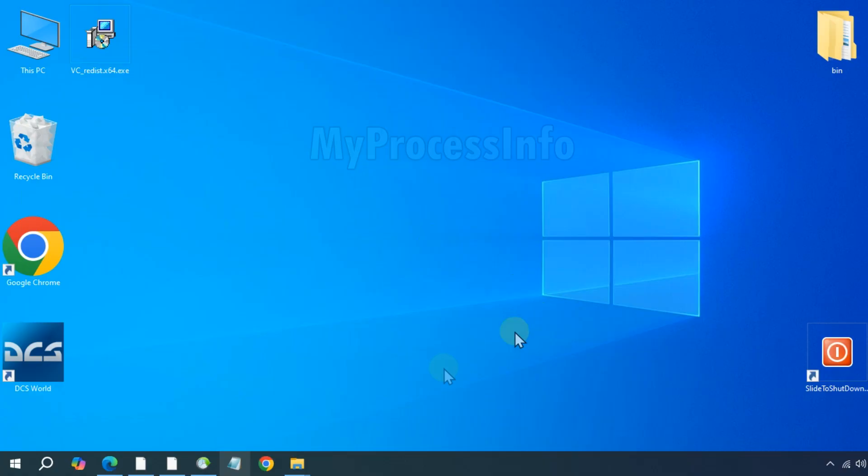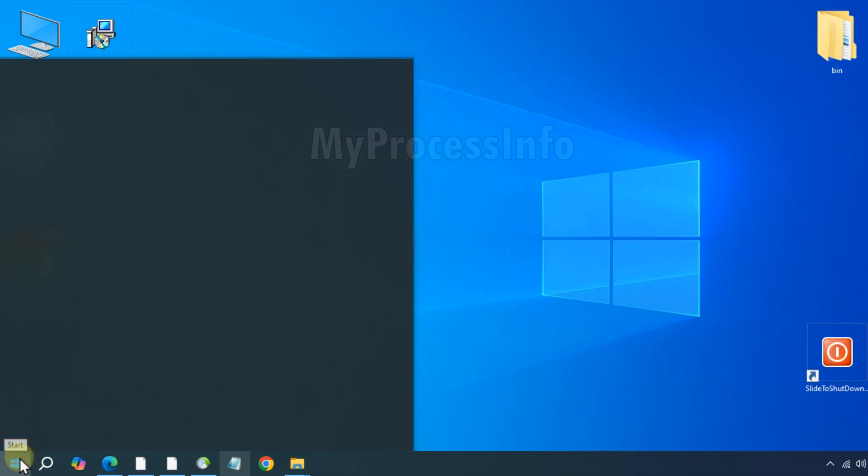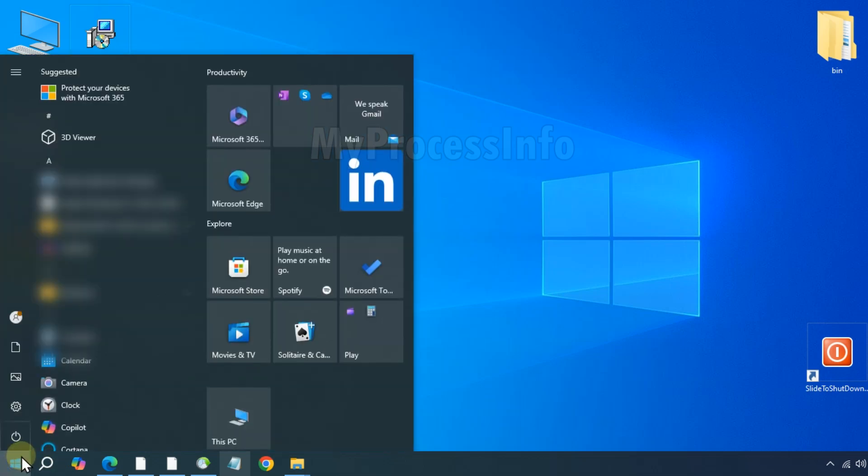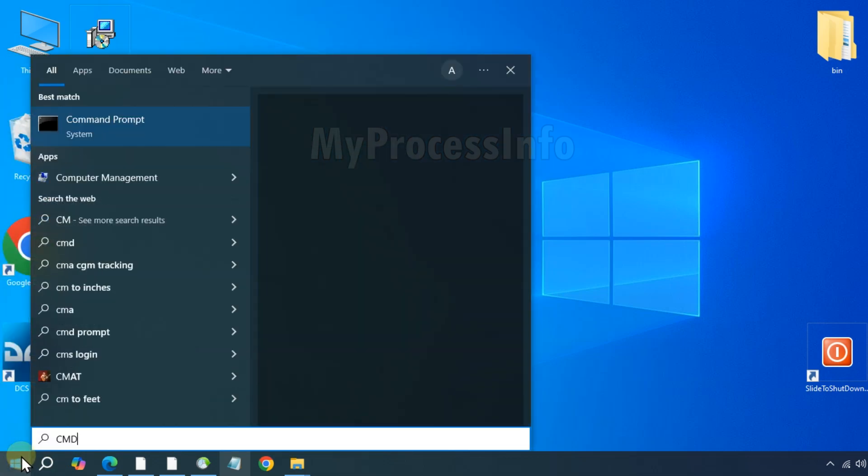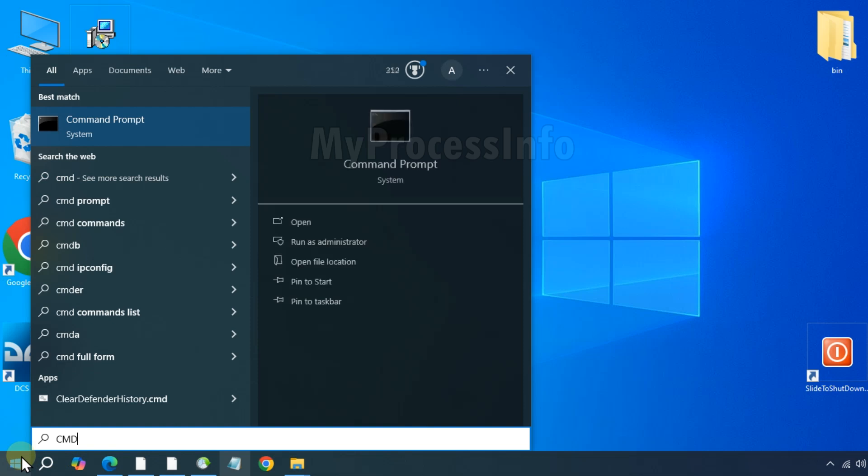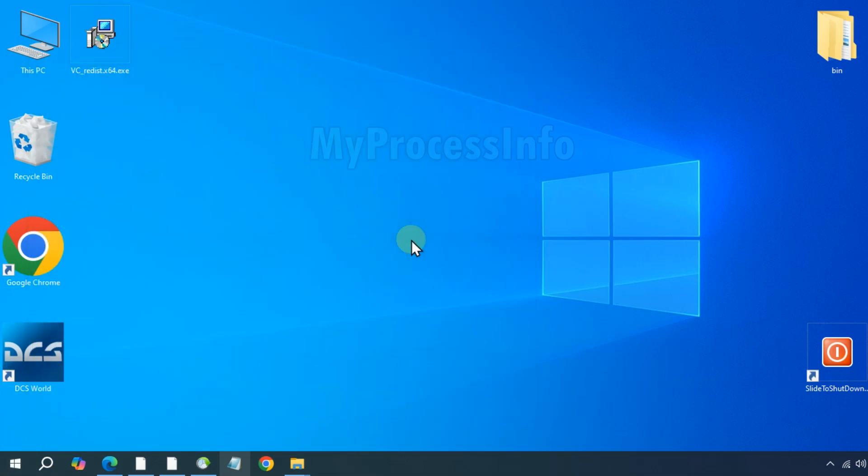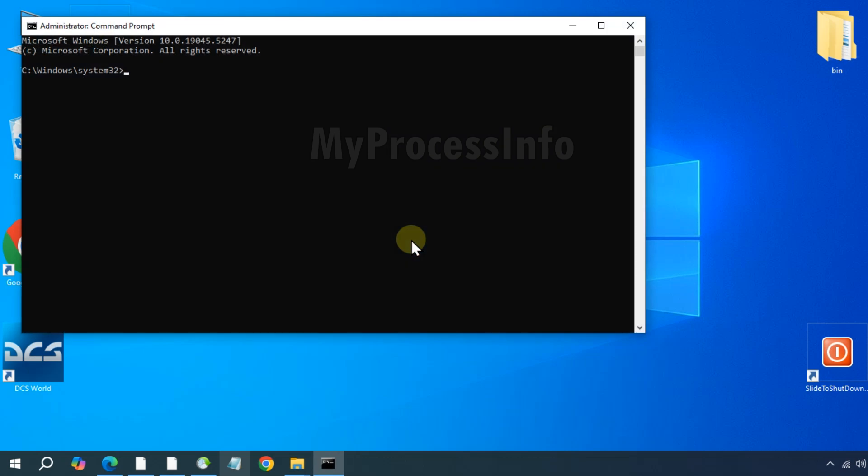Click on Windows button, type cmd and run the command prompt as an administrator. Once open, type the following commands.